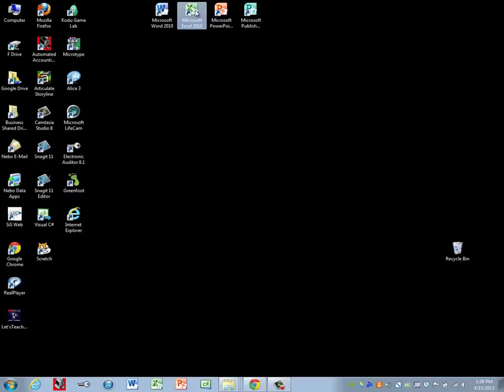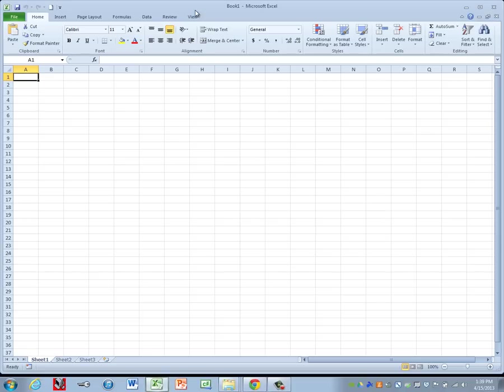This tutorial is for Excel Project 6. We're going to begin by opening up Microsoft Excel. It tells us we're going to use columns A through D for this spreadsheet.